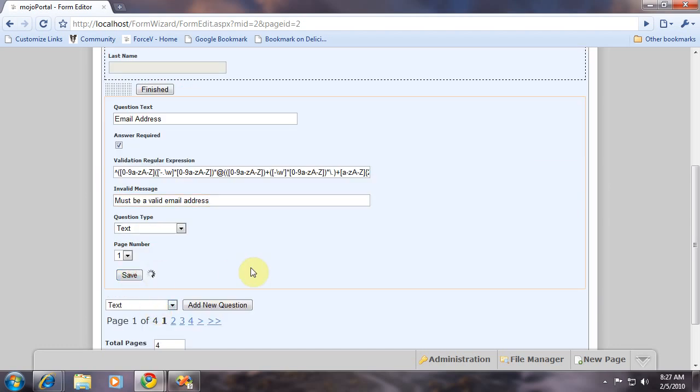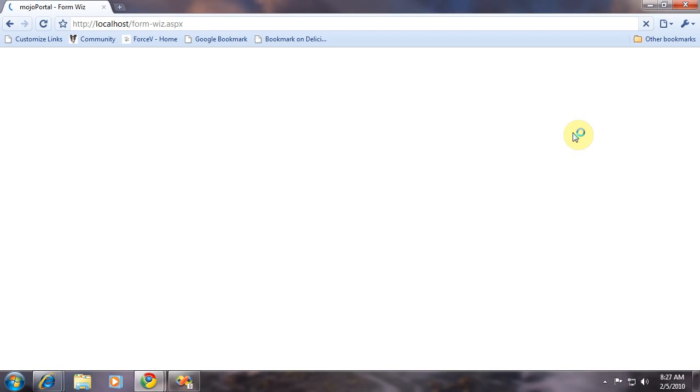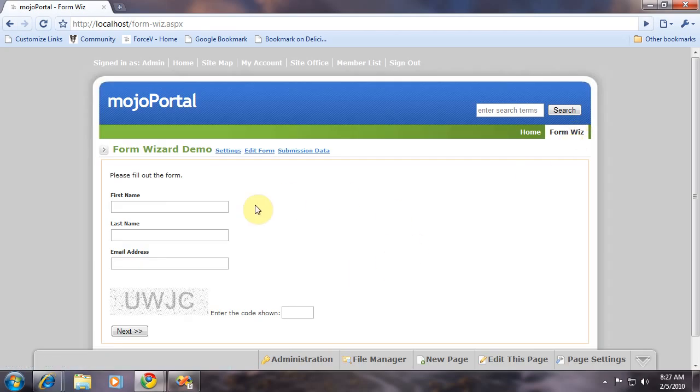So we save the question and now we go view the page. Obviously, a normal user would not be logged in with edit permissions. They would not see these links. They would just see the form.